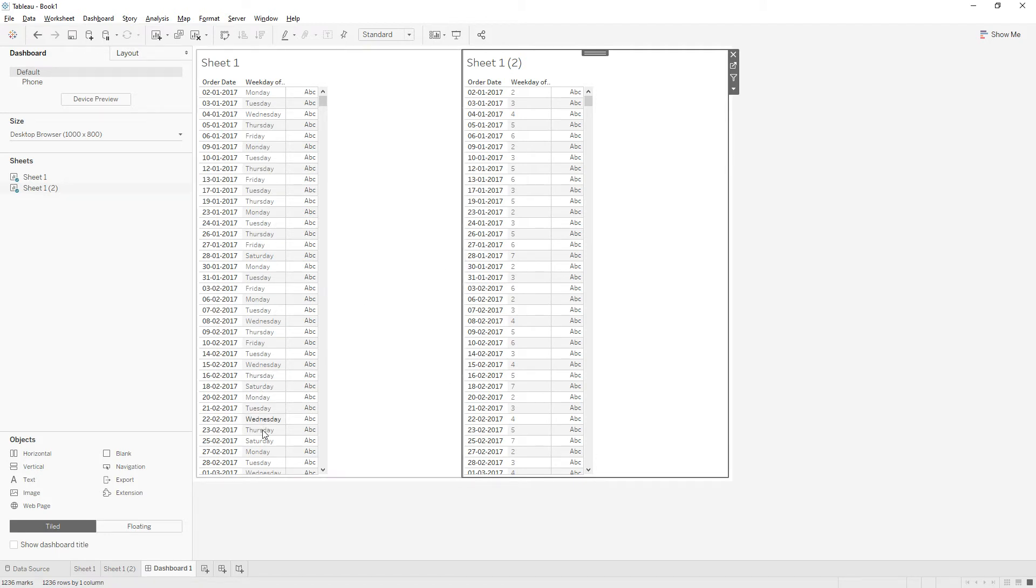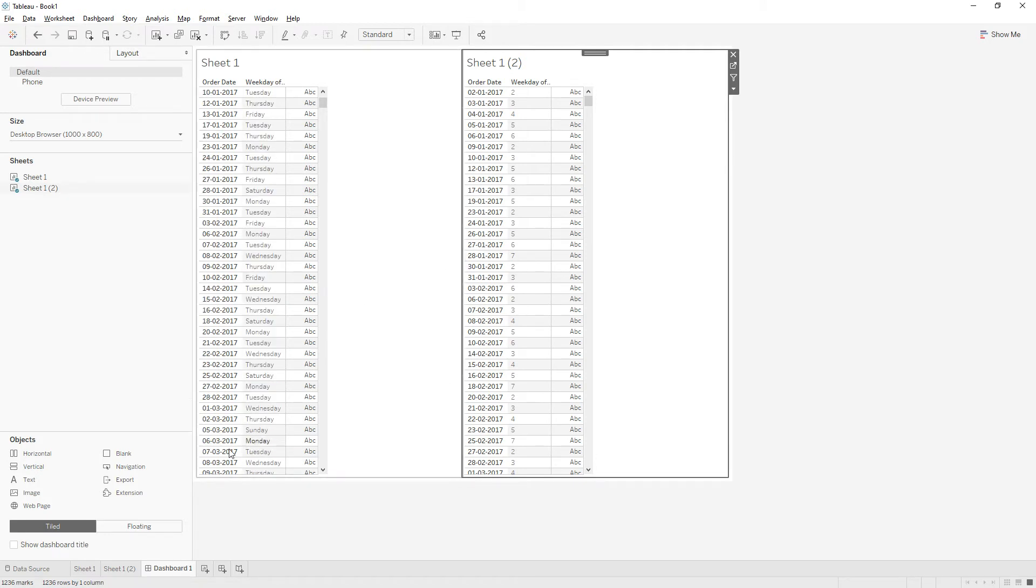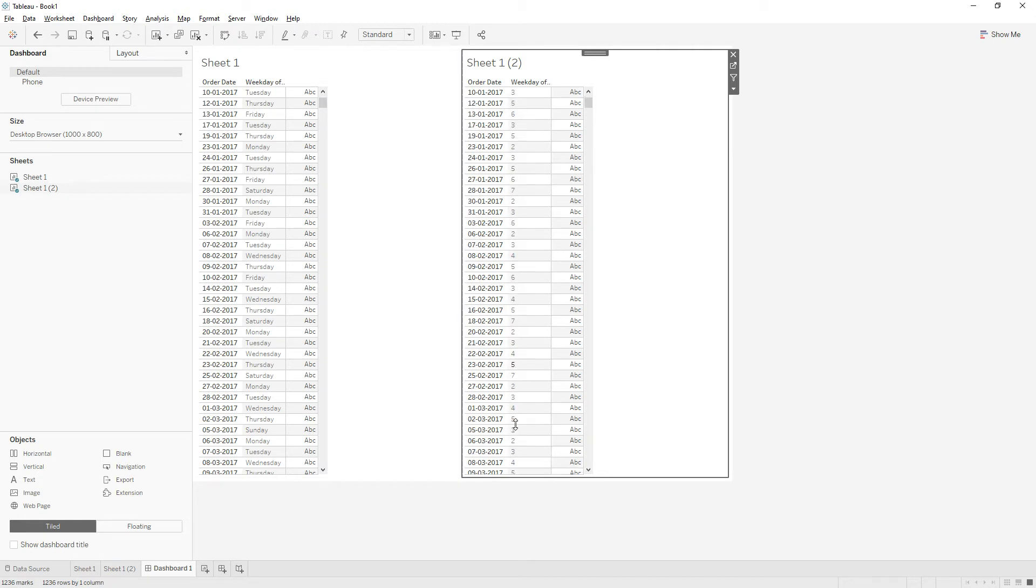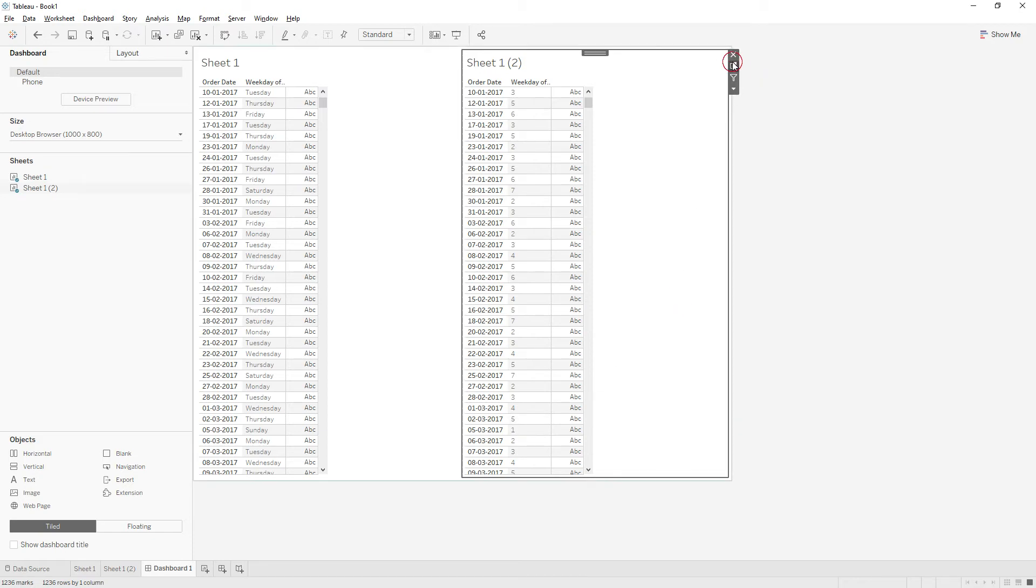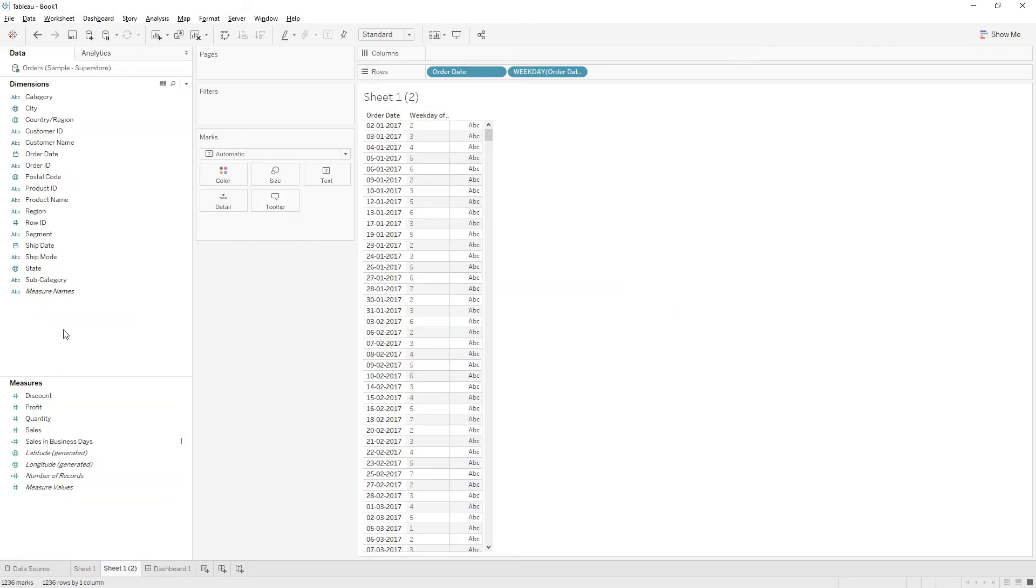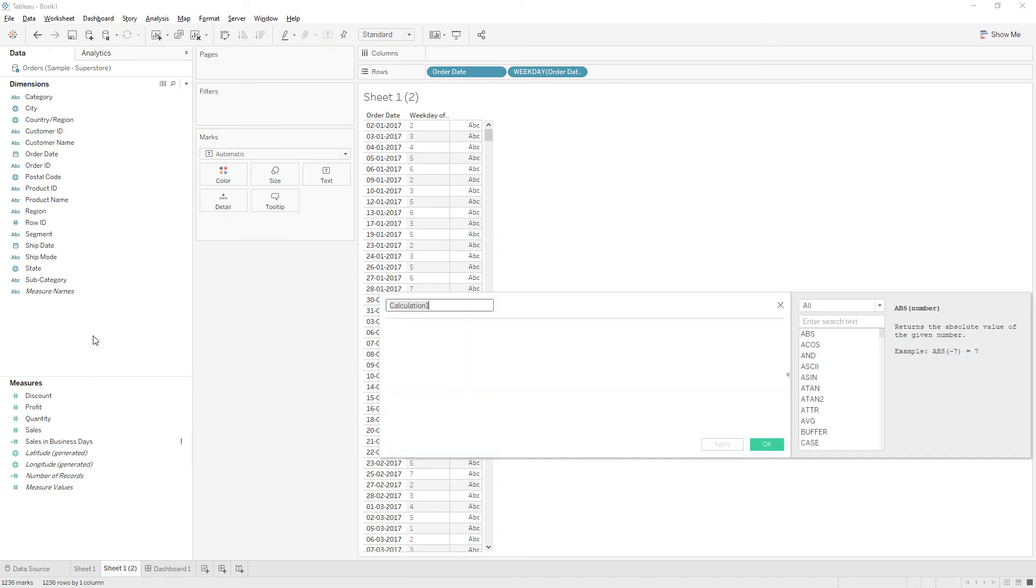If it is Sunday, for Sunday we have one. So we need to exclude one and seven from our data. For that, write a calculation and name the calculation as Exclude Weekends.